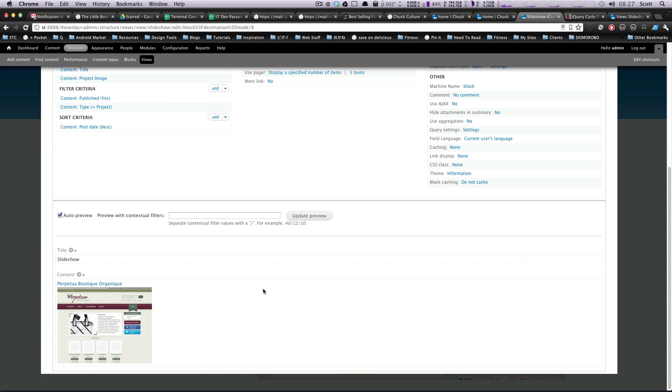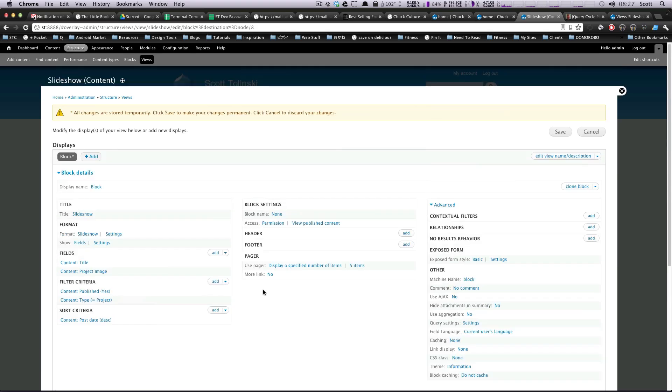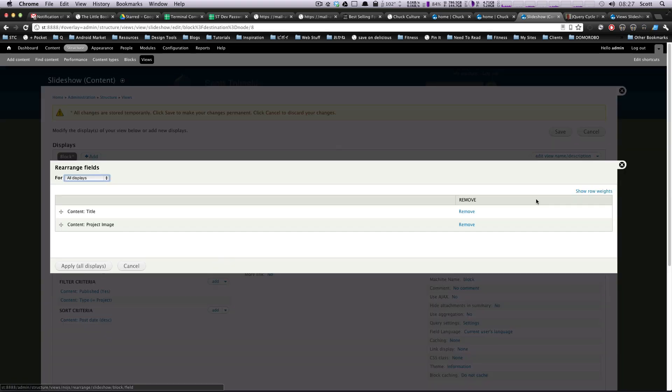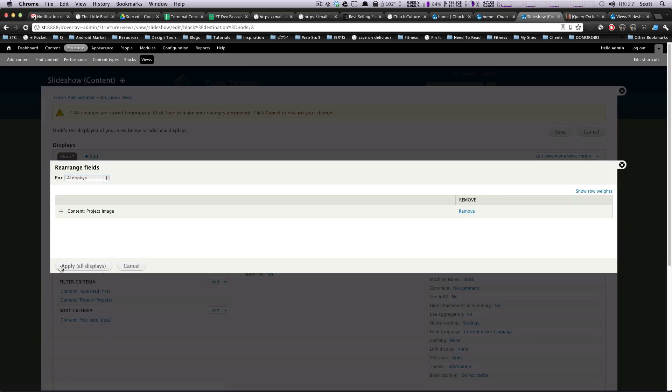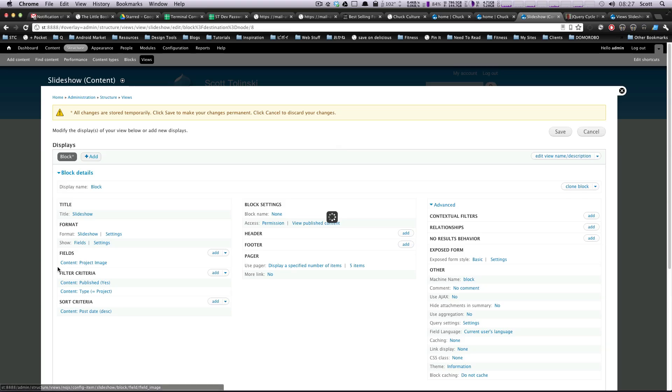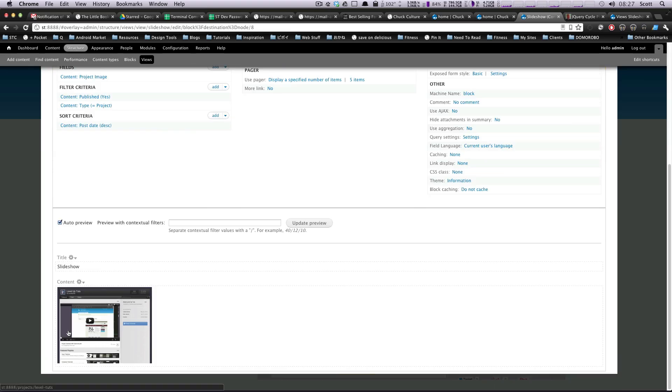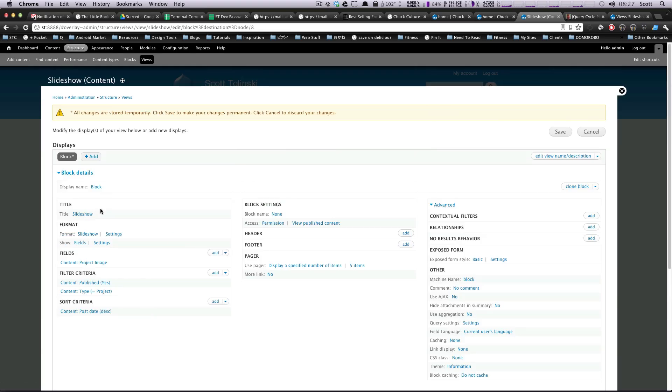Okay, so let's go ahead and start off here, and I'm just going to remove this title. So I'm going to click this little arrow, rearrange, and I'll click remove. Apply to all displays. So now we just have our image. Perfect for me.